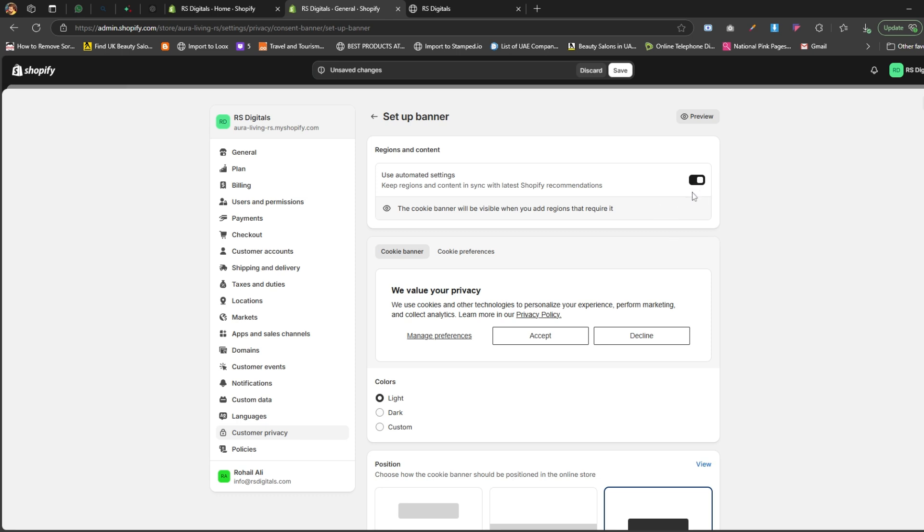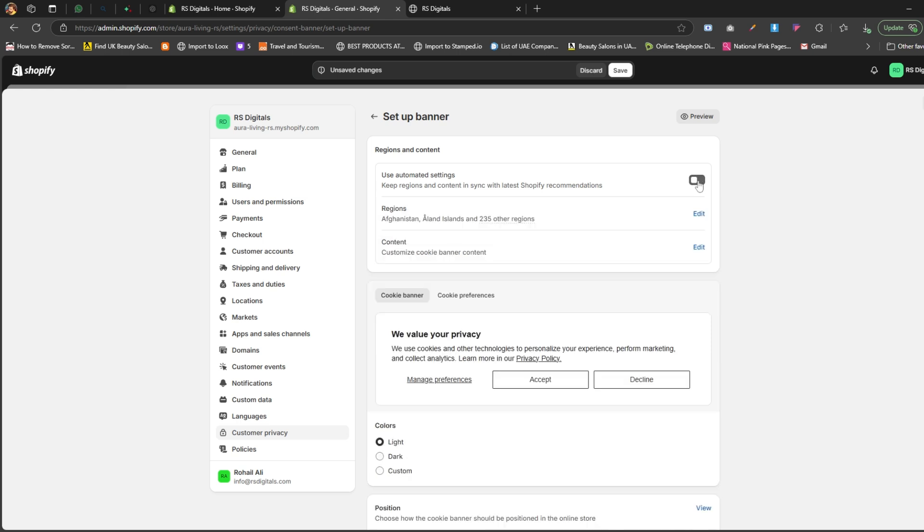However, if you prefer full control over where and how your cookie banner appears, simply disable it. Once you disable use automated settings, you'll notice two new options.